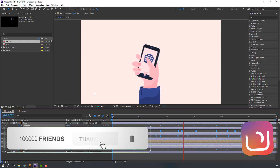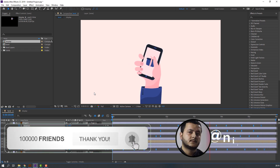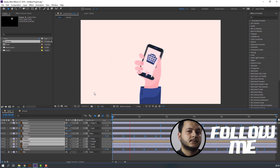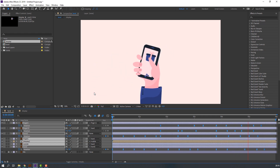Thank you for watching my tutorial. Please don't forget to subscribe to the channel, like the video, and please follow me on Instagram. Thank you so much and good luck!